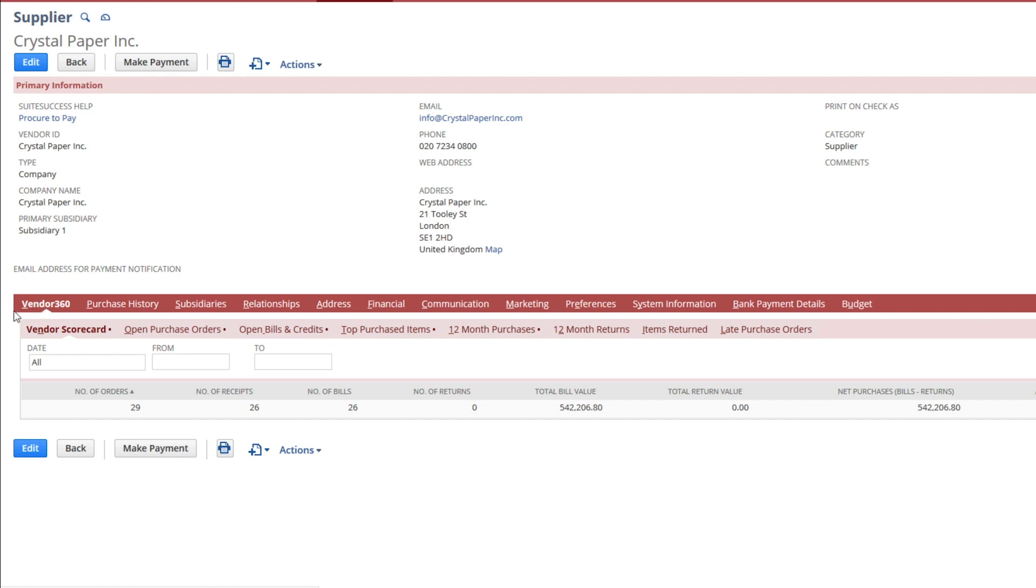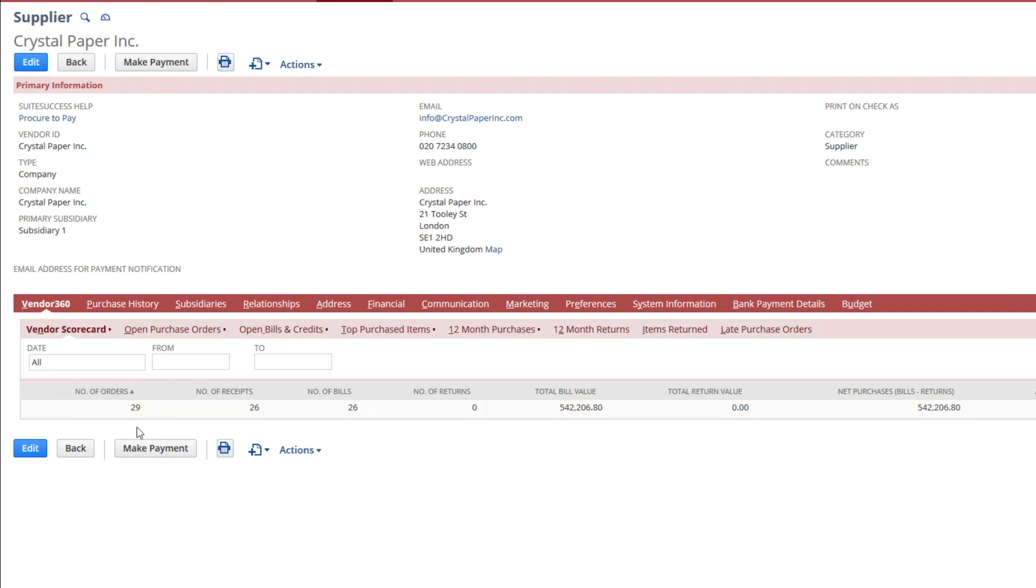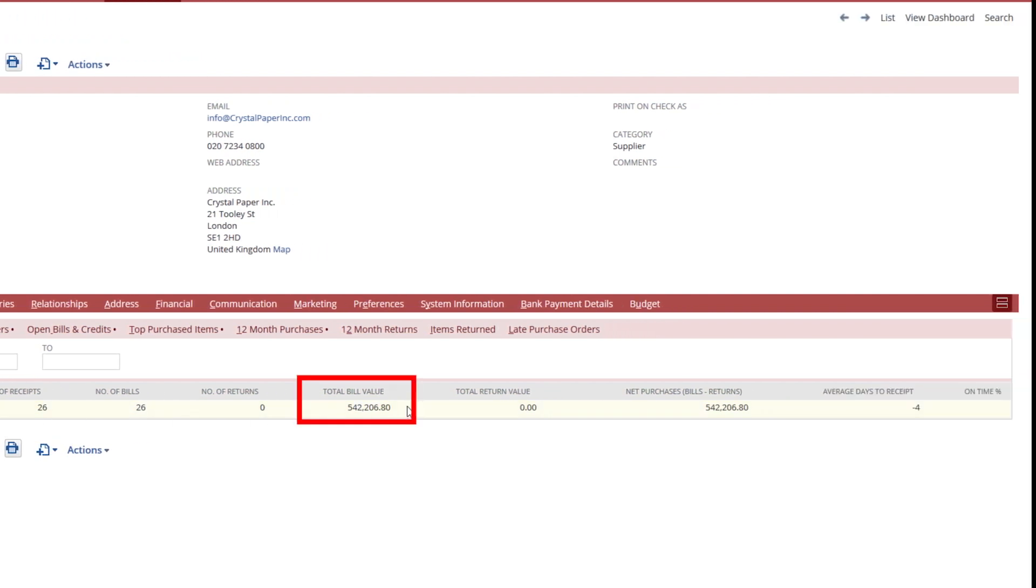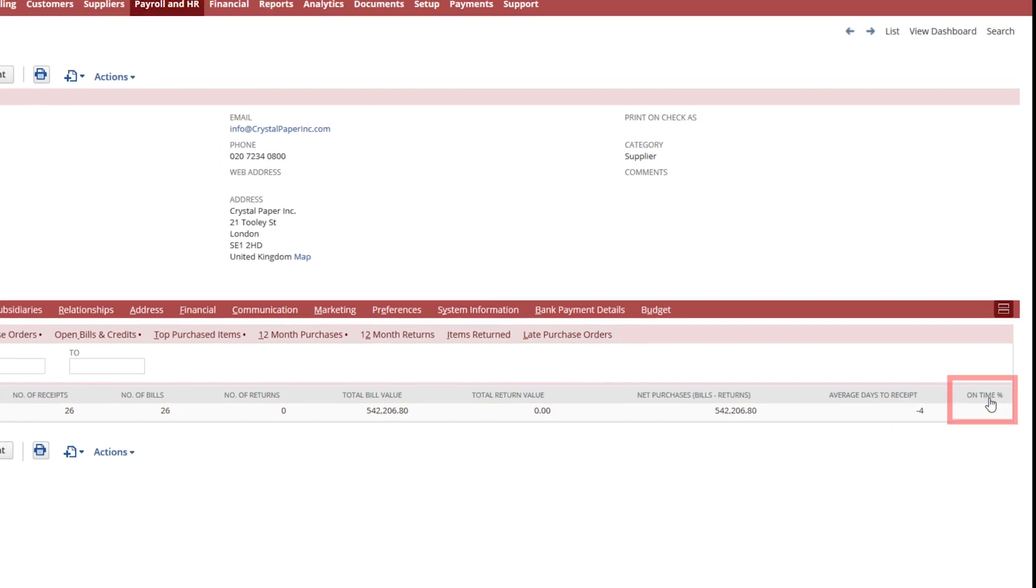Accessing information like the supplier scorecard, which highlights my total number of orders, their combined value, the average days to receive them and how often the shipments arrive on time.